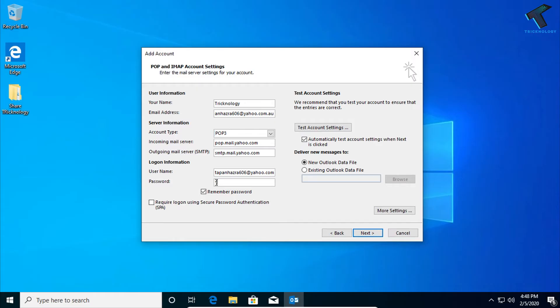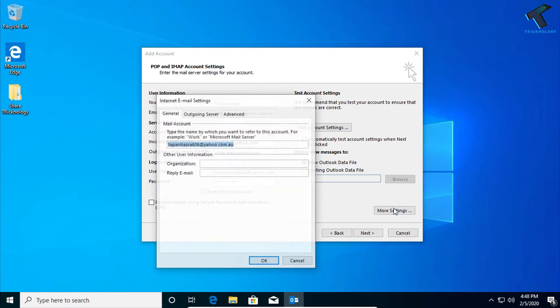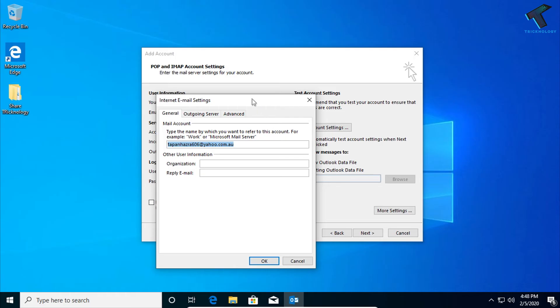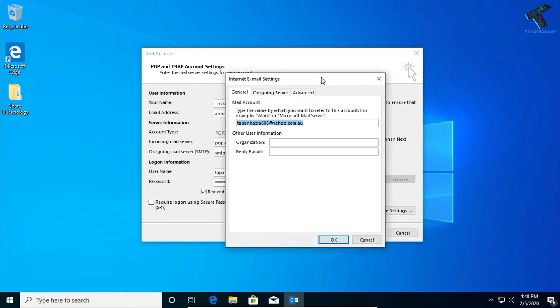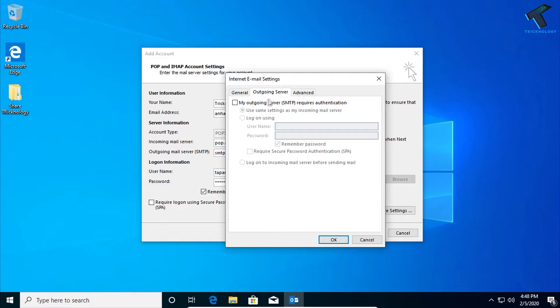And after that, you have to put your password over there. Now go to More Settings after I have put the password. Now go to the Outgoing Server.